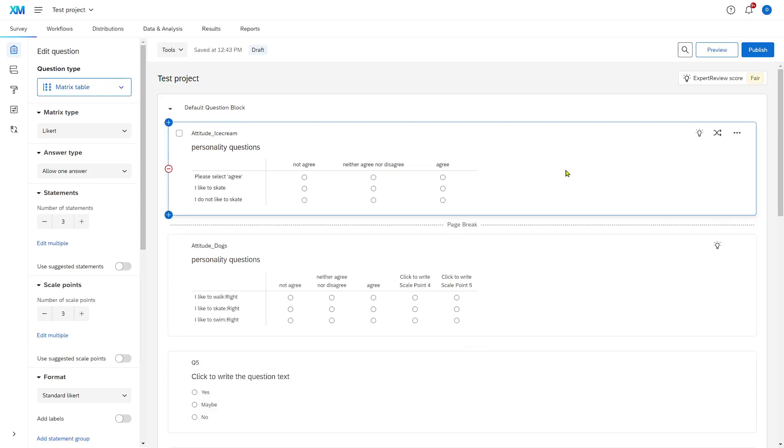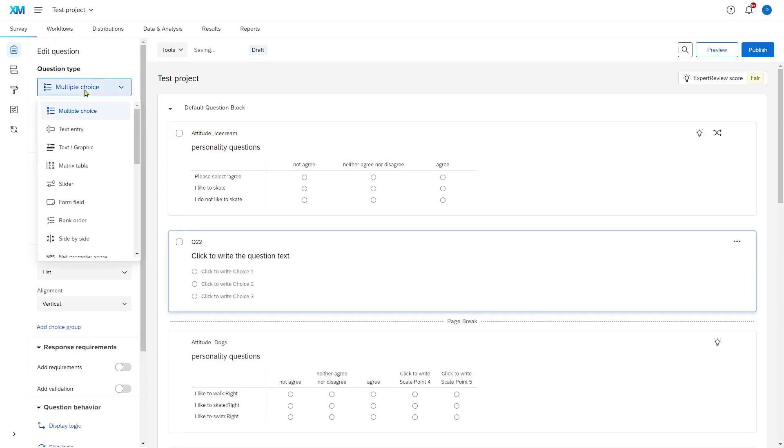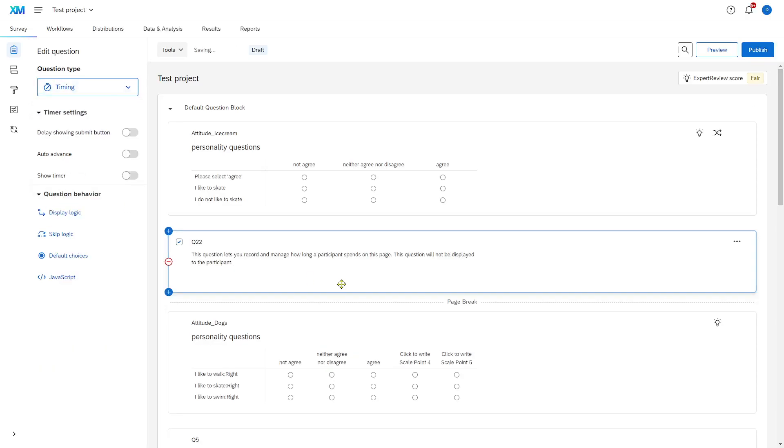In addition to that, you can also include timing questions. Let me show you how to add those to your questionnaire. You add a new question, and then you scroll down and you select timing question.